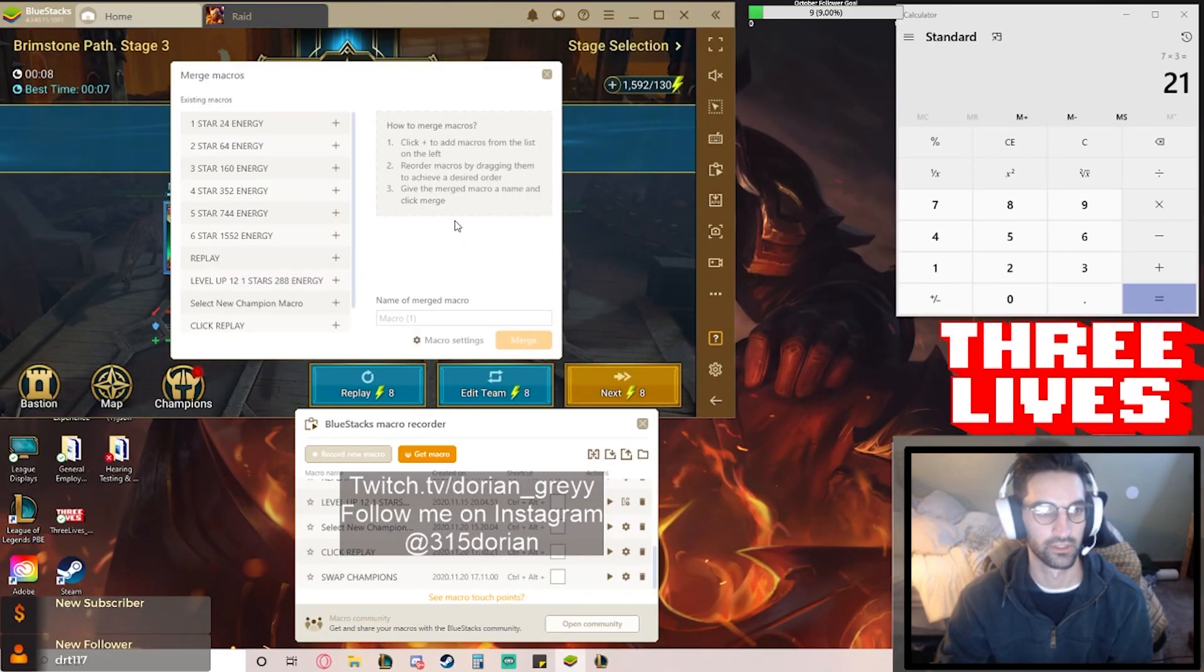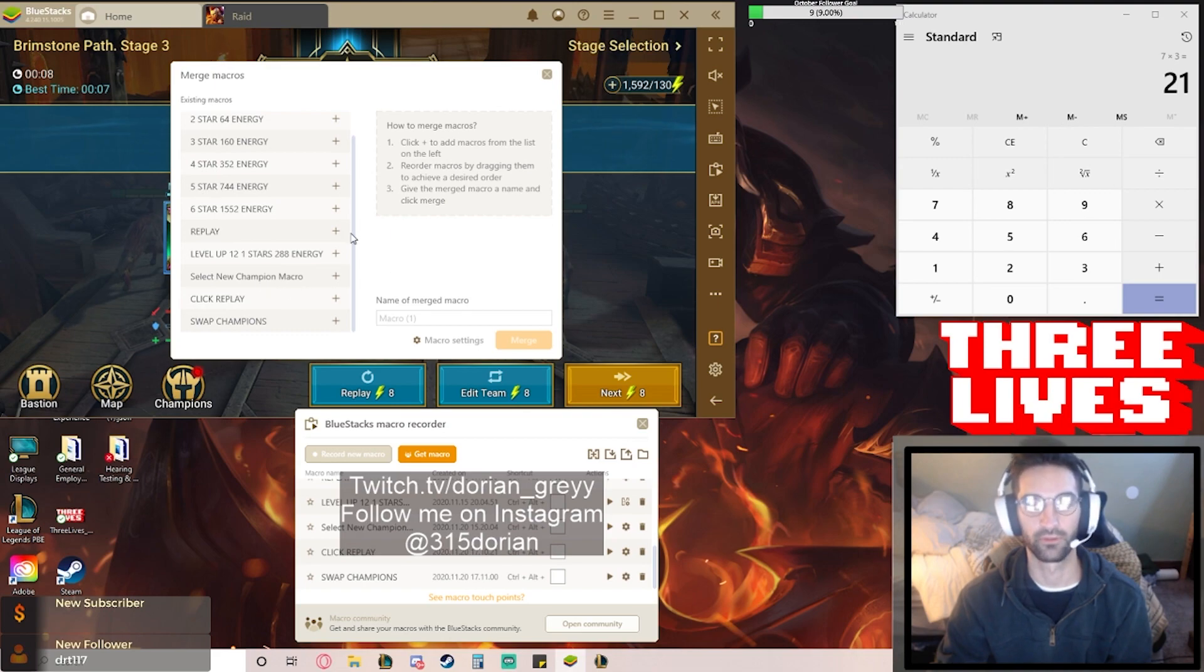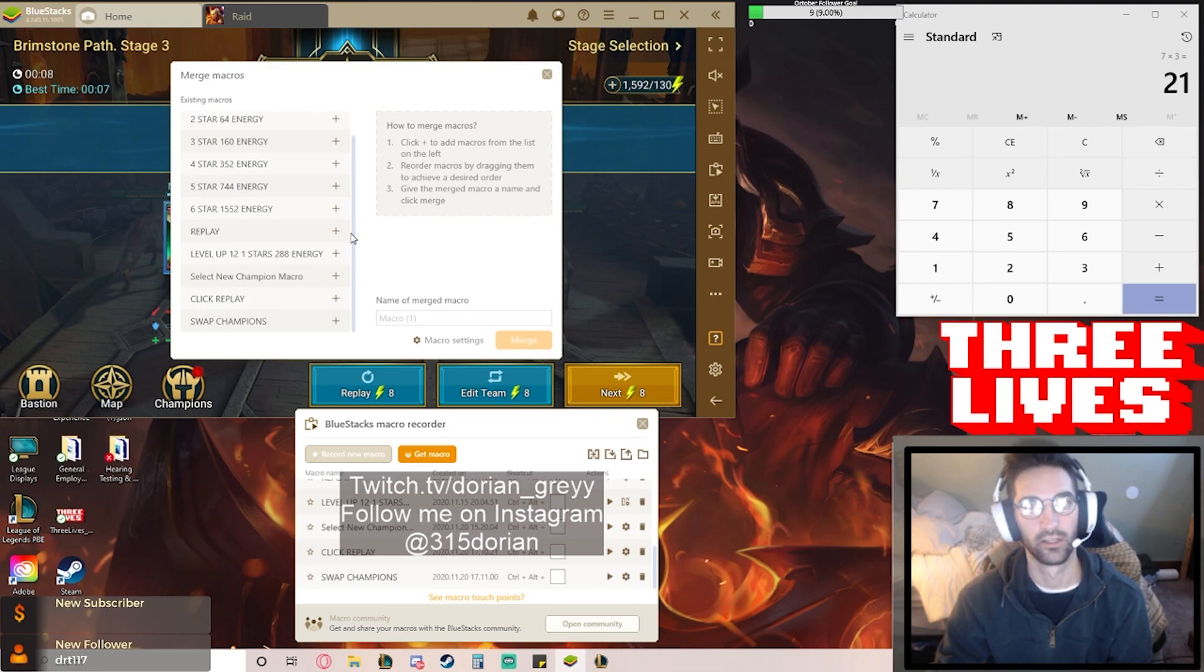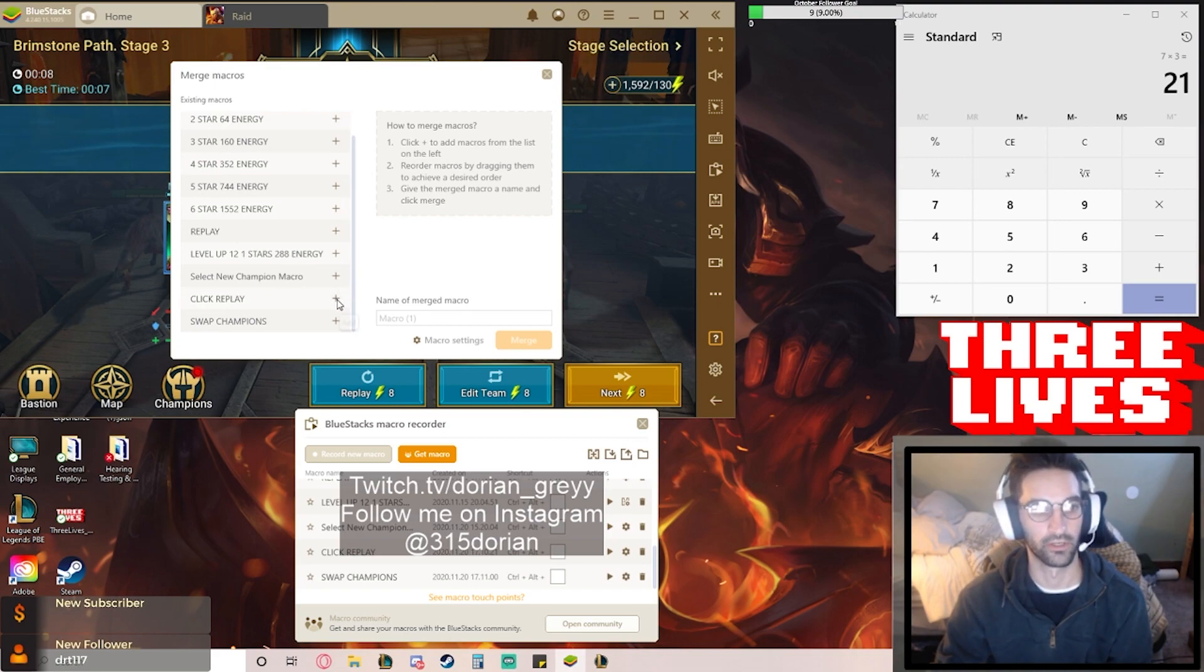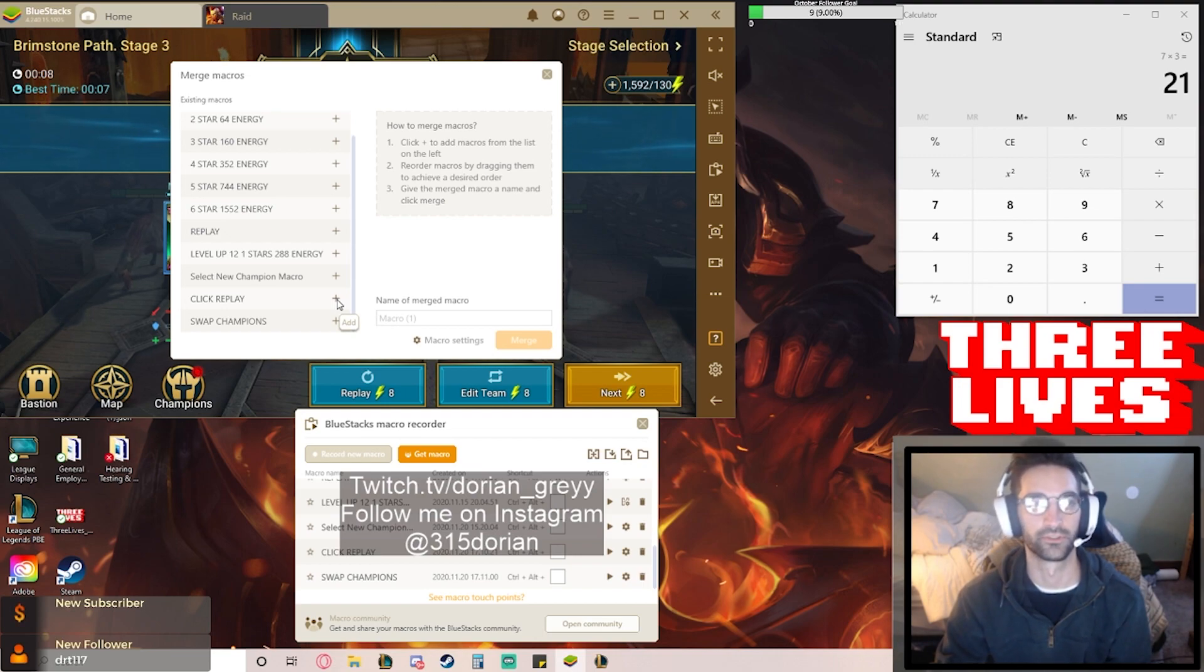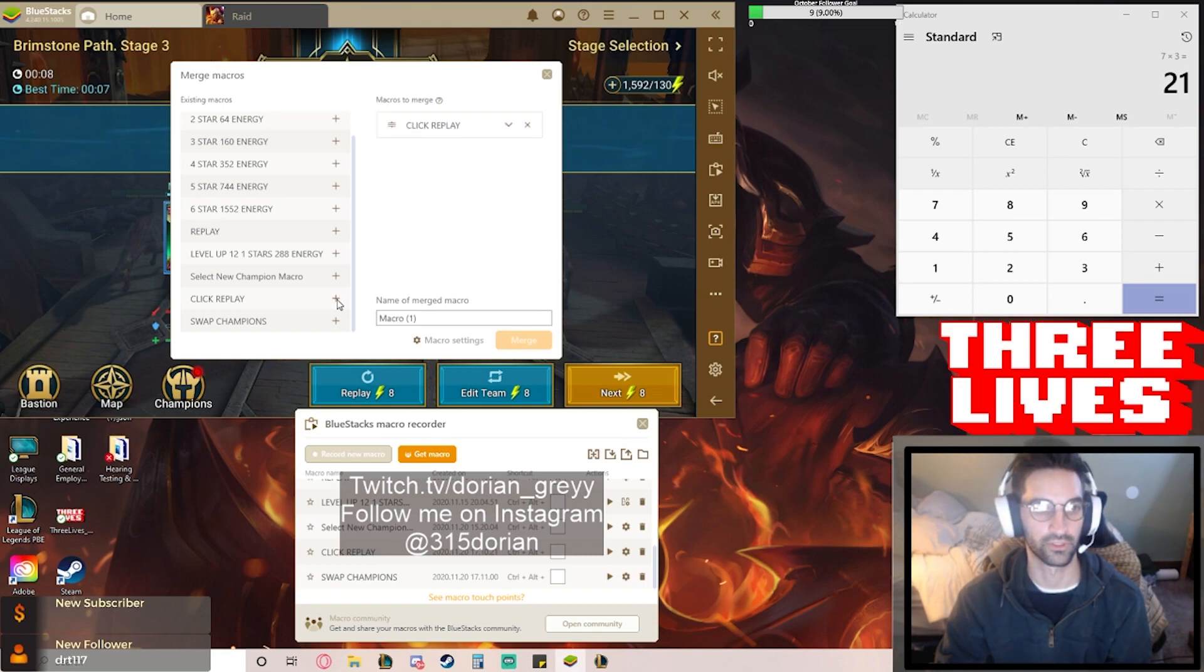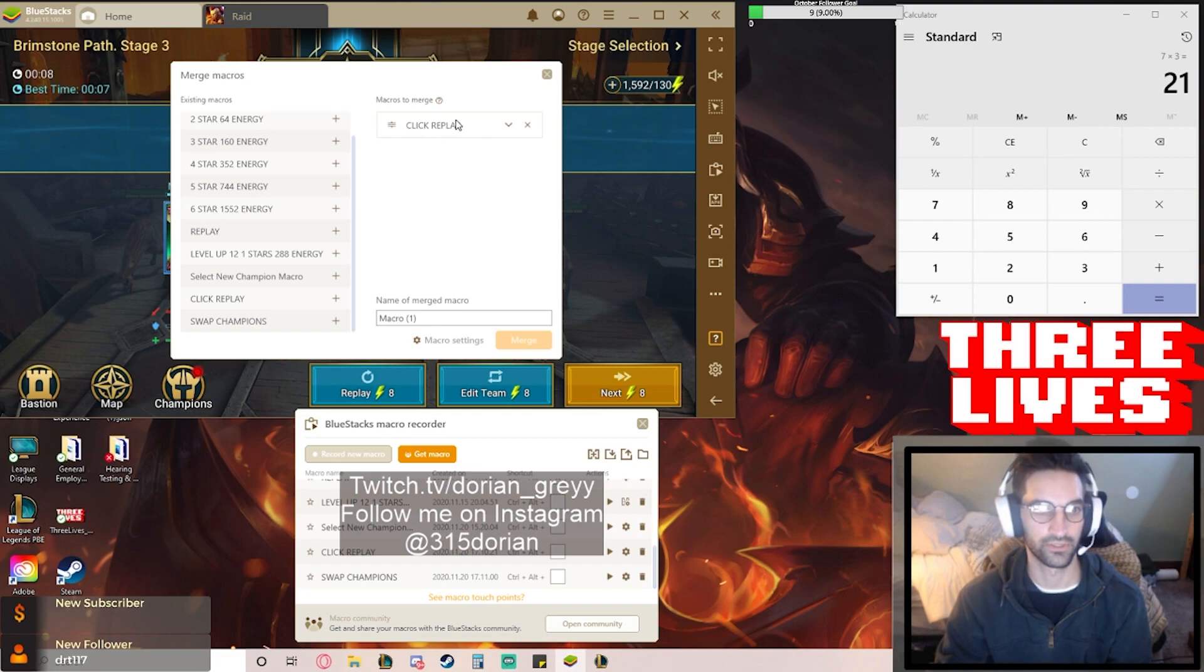This is a great way to, if you're into programming, you'll like this a lot, but it's like writing your own program. The first thing we're going to do is we want to pick our champions and we're going to start the battle. Then we'll fire up the macro. First thing we want to do is do our fights. So this is click replay, fight the battle.